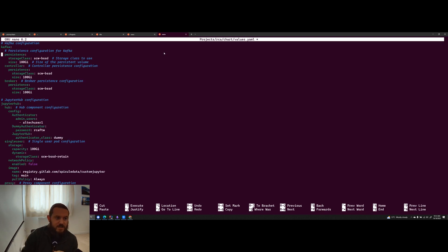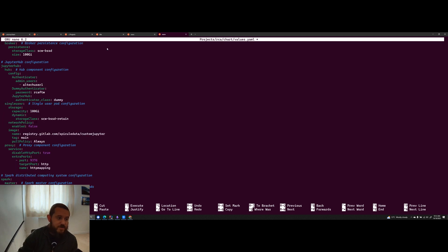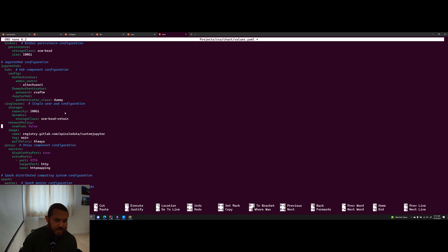Kafka, I have defined some storage, 100 gigs for no reason. So we've got persistence for Kafka. That's the only change I've made there. So we have a few changes on JupyterHub. We've got an admin user and the password just for us to be able to log in using a simple username and password authentication mechanism. Then we use single user pod configuration. Again, we have 100 gigs of storage, which just gives us a bit more wiggle room when I'm doing stuff on that cluster.